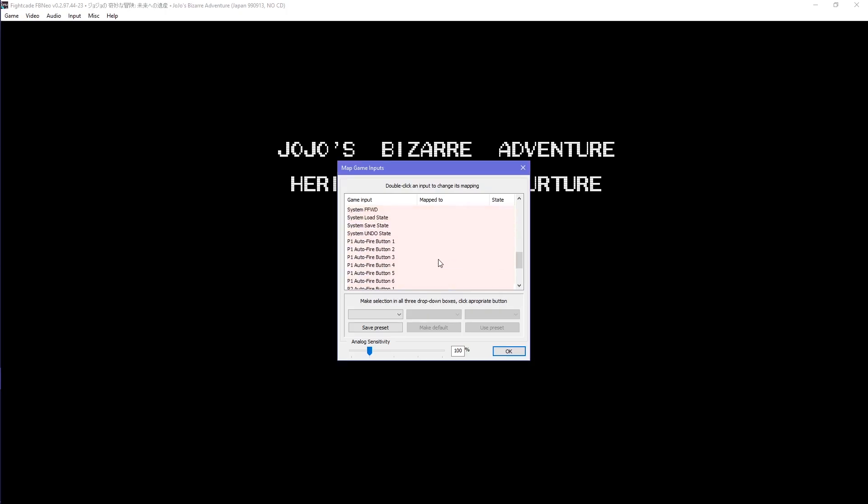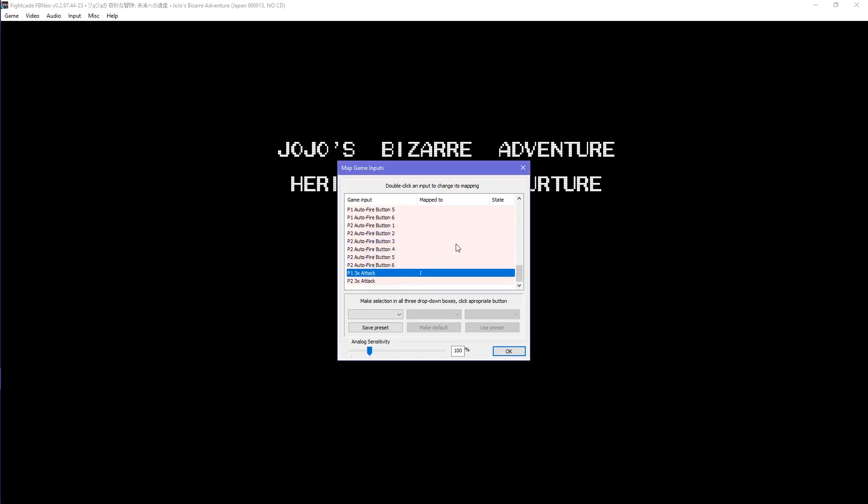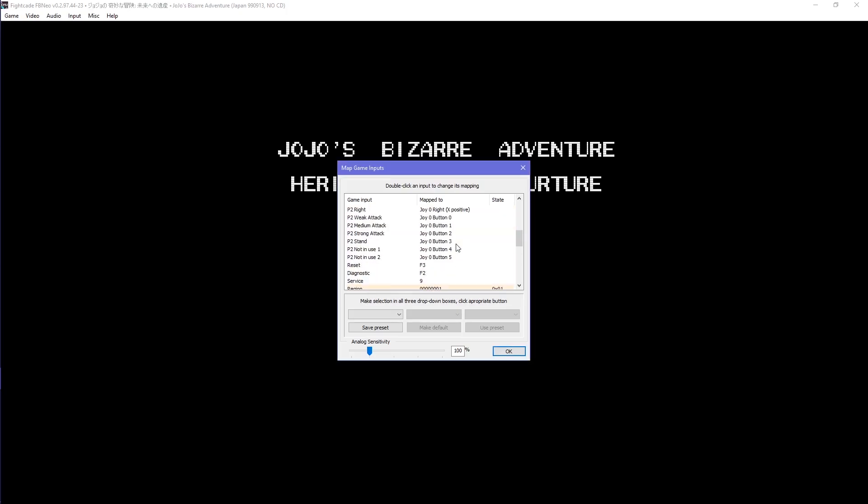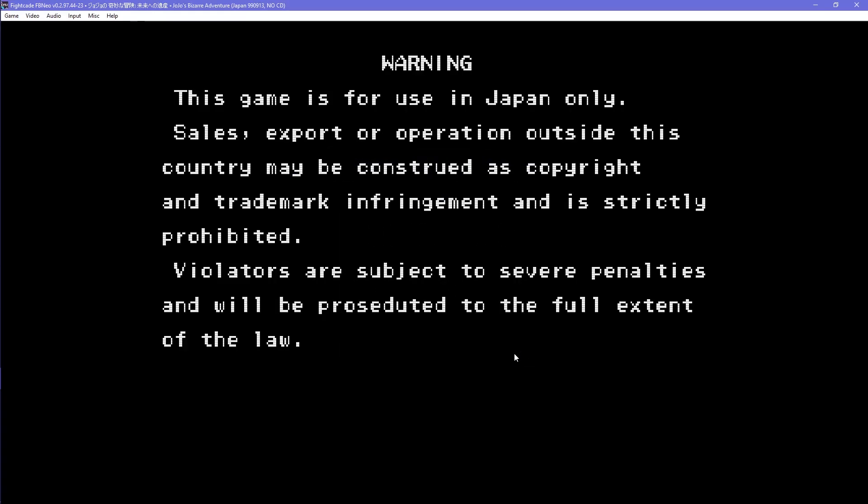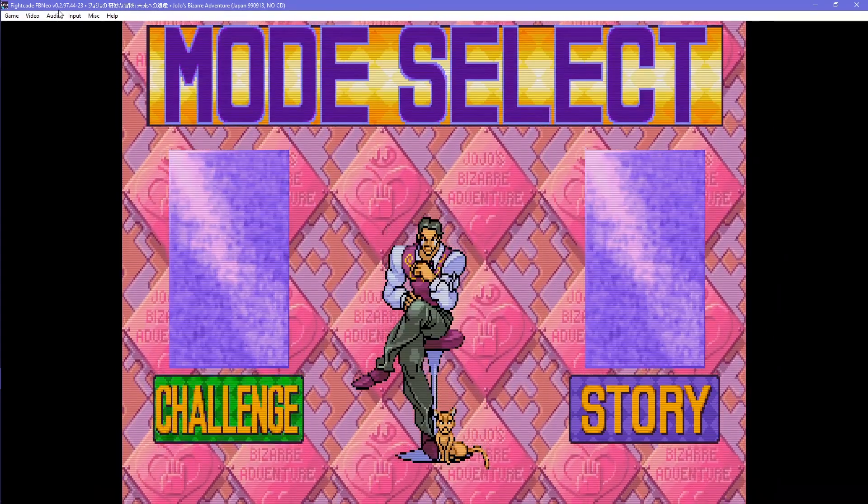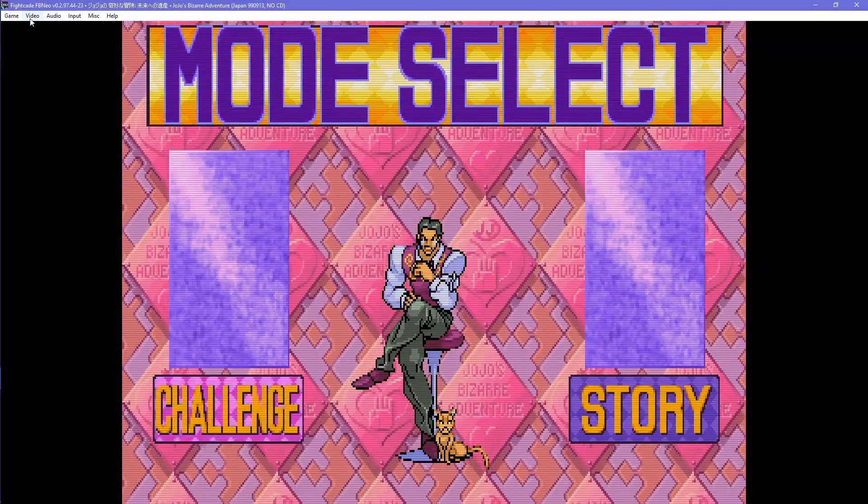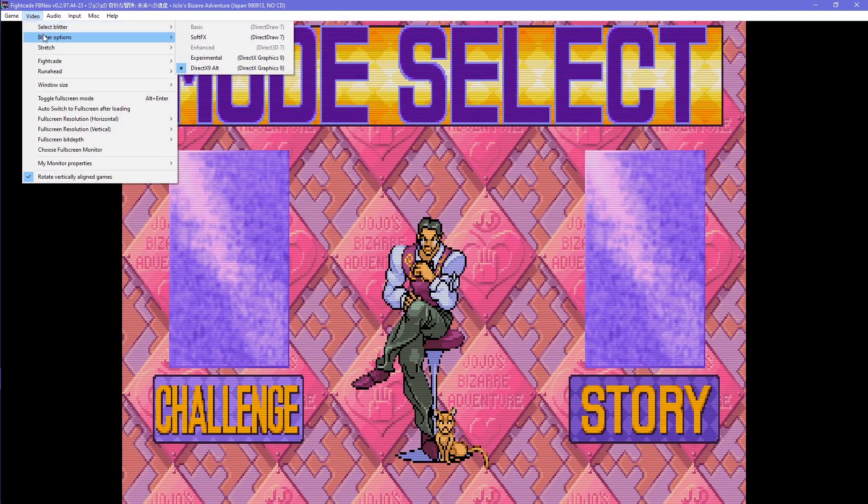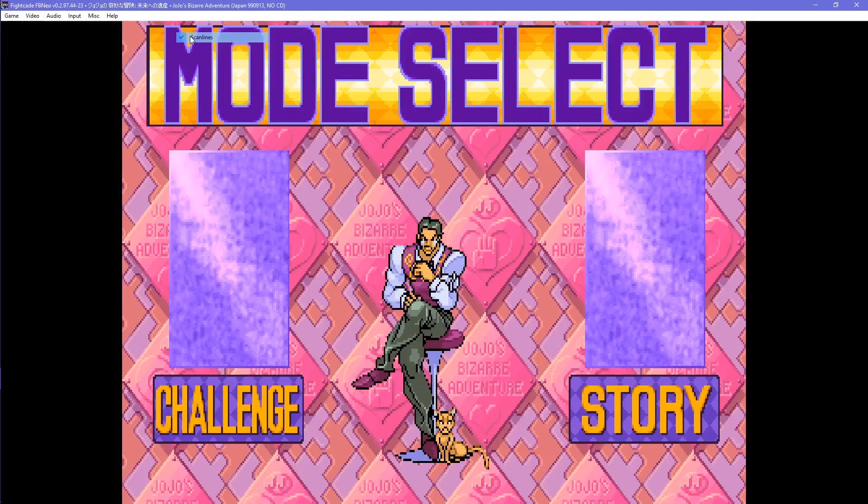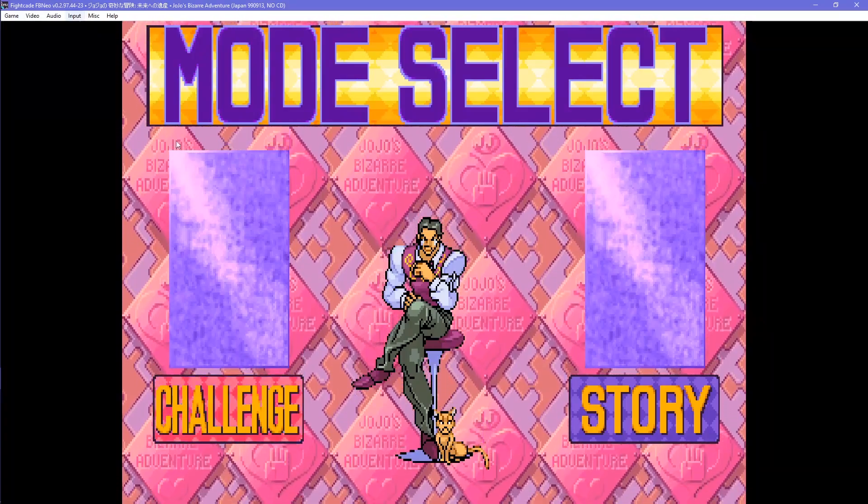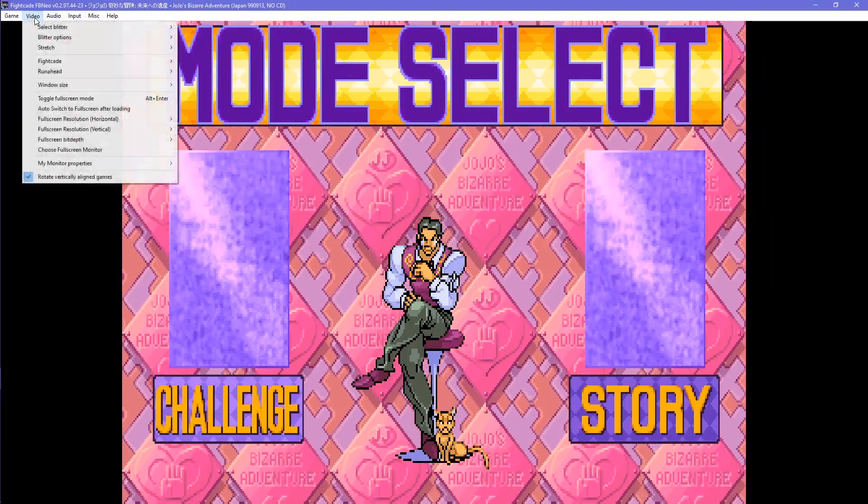Scrolling all the way down is the x3 attack macro input, which now works with a simple double-click, unlike in Fightcade 1. The reset button resets the game and it is exclusive to player 1. There is also video settings to which you can edit how the game displays. Fightcade 2 does a pretty good job making the game look nice, yet you can disable the scan lines from the blitter options.